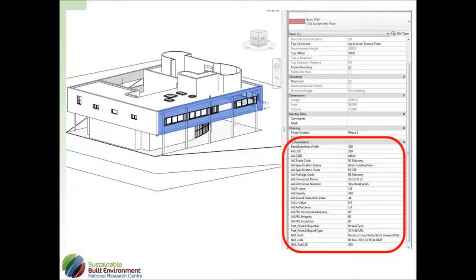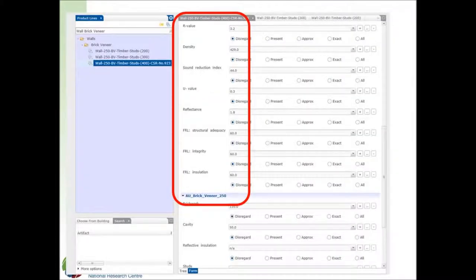As you can see there, the values that we've included with, say, a level of detail or development, 400 wall, and I've grabbed these from CSR Redbook, again, to show that we can put in any sort of data in there, and so here is the definition of the values associated with walls.